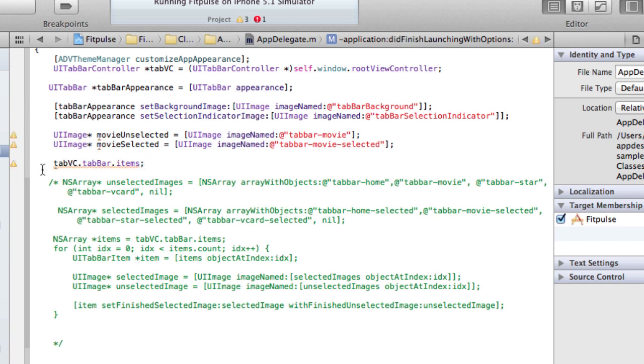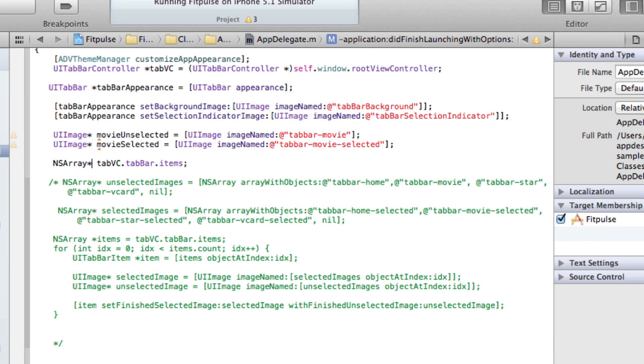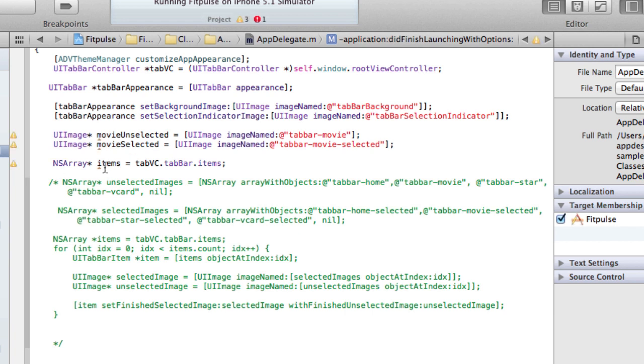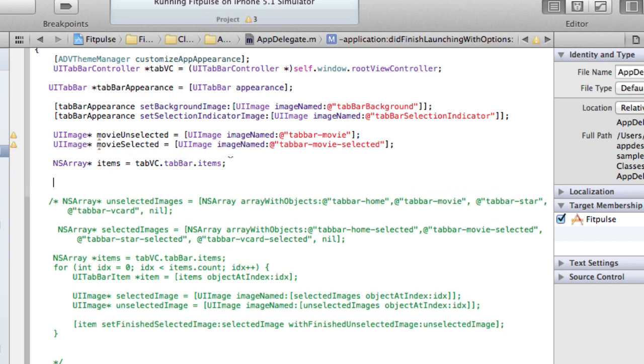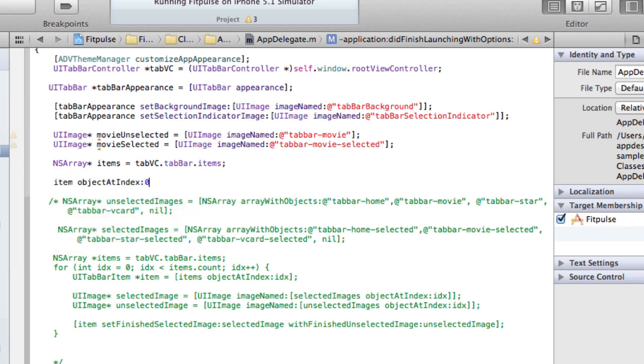That is an array. So let's assign that to an array. So let's say we wanted to set the first item - so we say item and then we say object at index zero. So this is definitely going to give us a UI tab bar item.